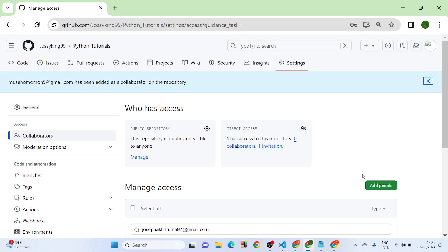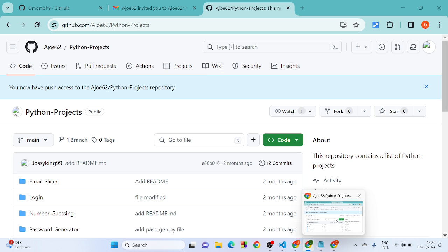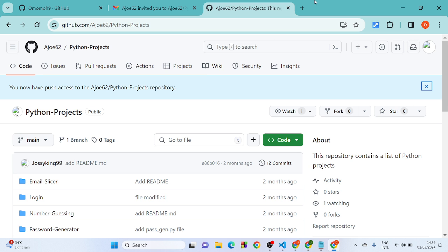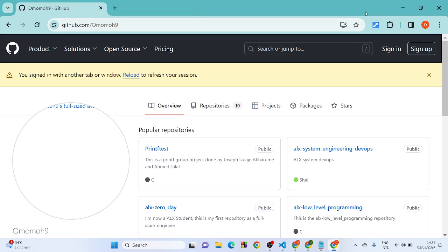So what you need to do is go to the other GitHub account, and what you want to do is check your email.